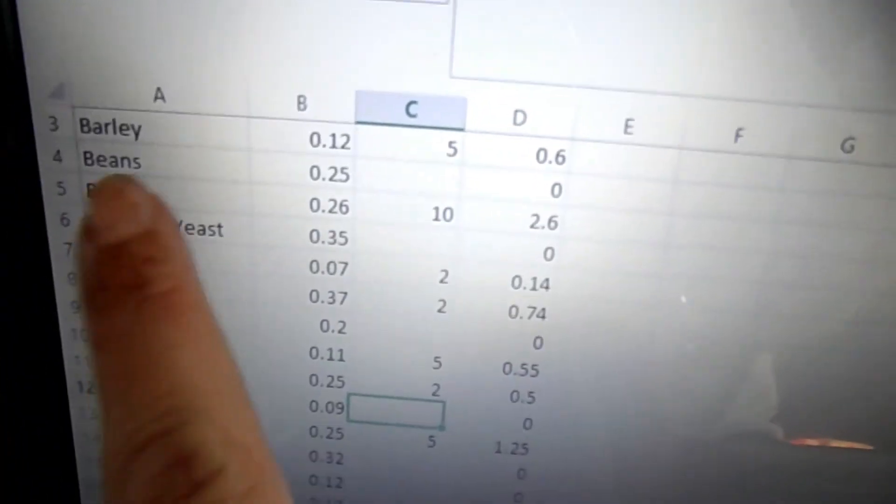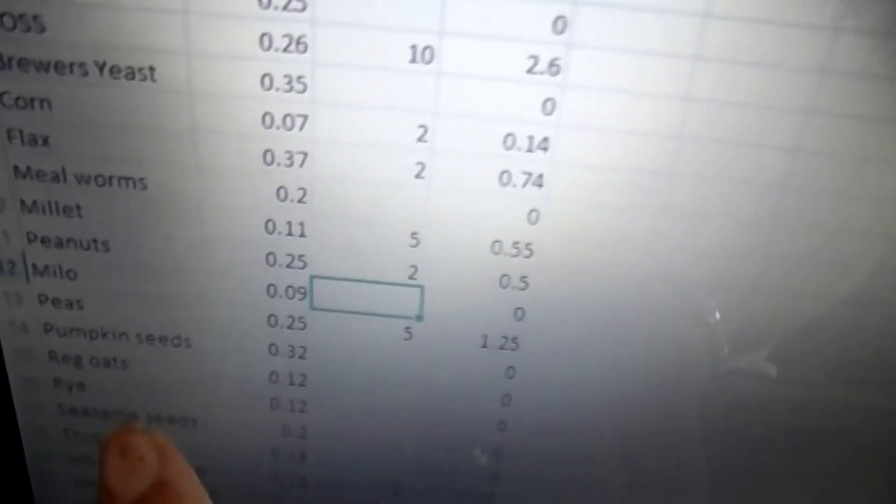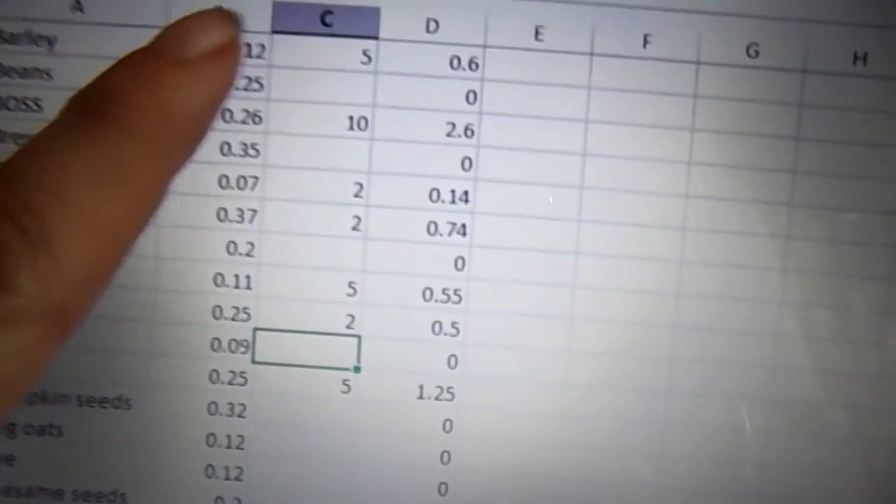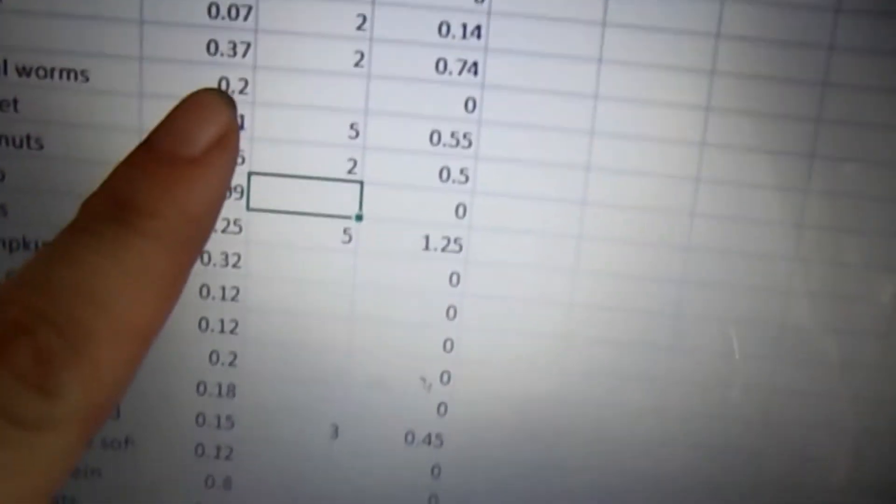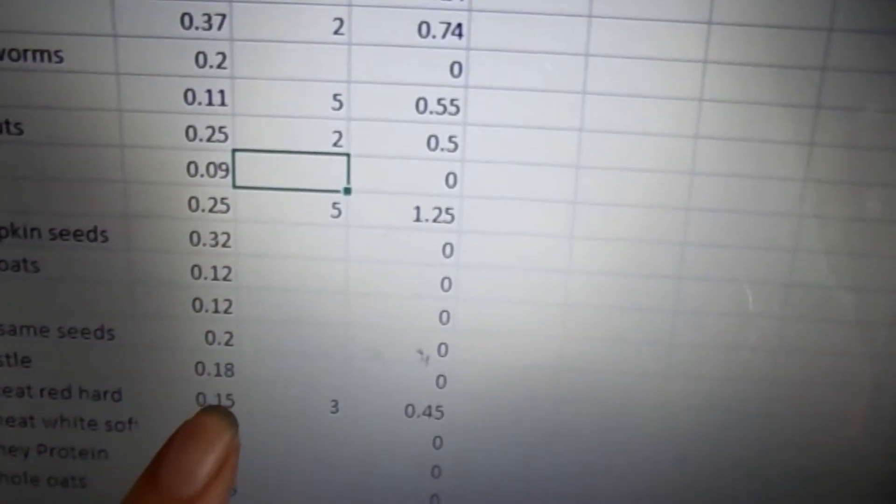So if you have a spreadsheet program you can make a spreadsheet which makes it really simple. So here I have each of my types of ingredients that I use in my feed. Next to them I have the percentage of protein in decimal format.